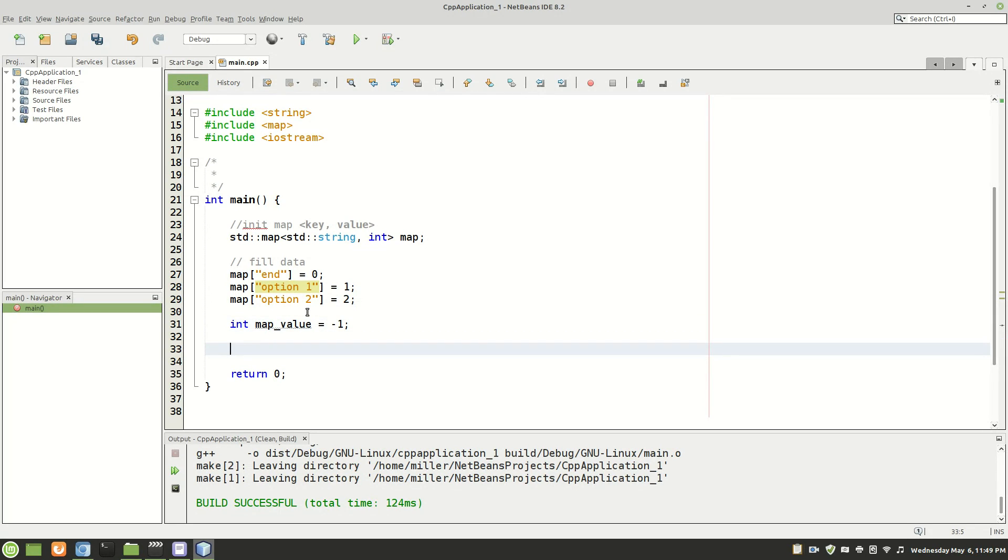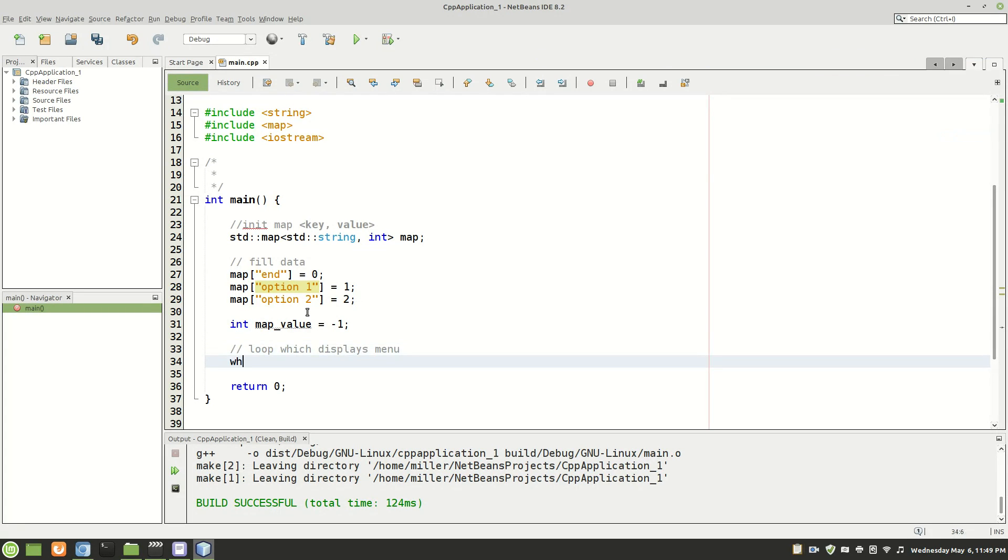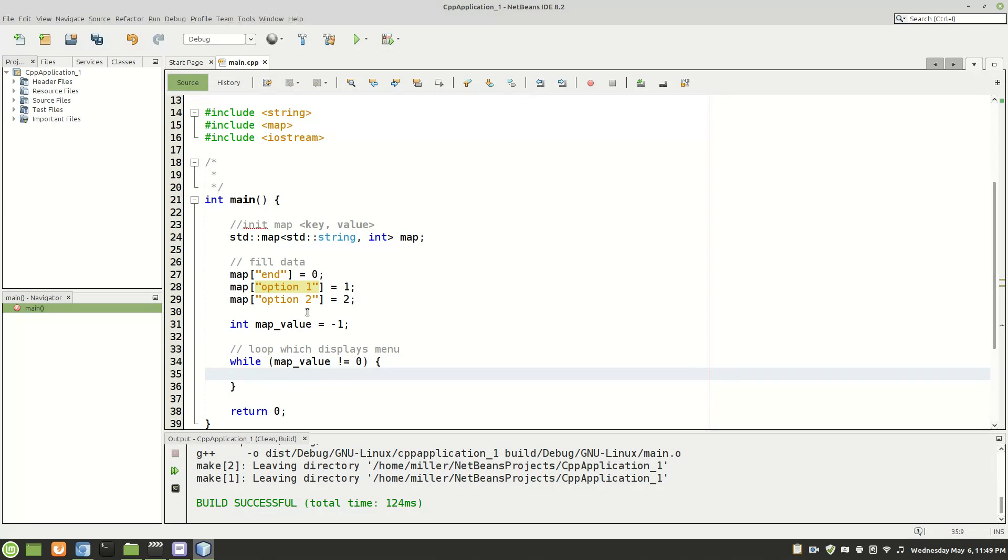And then we're going to start the loop which displays menu. So we'll do a while loop. And while map value is not equal to zero this loop will continue to run.